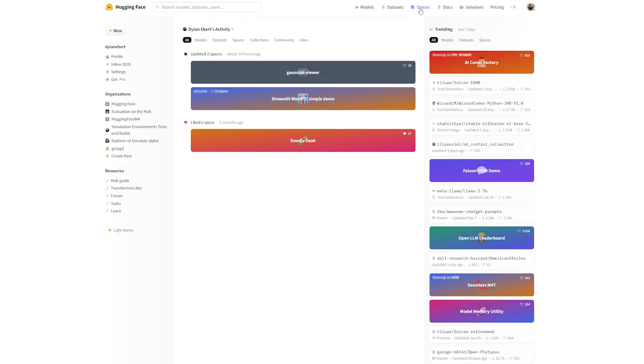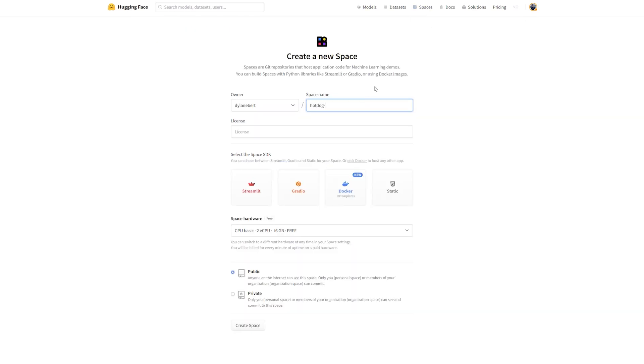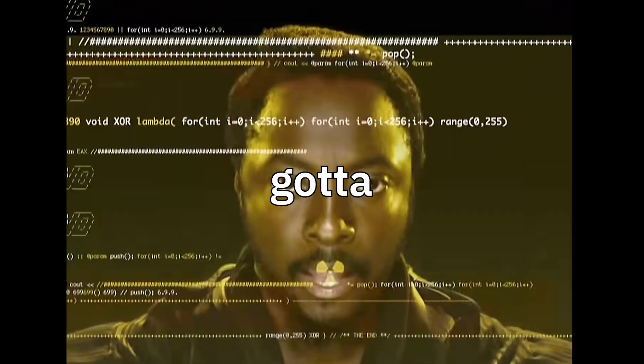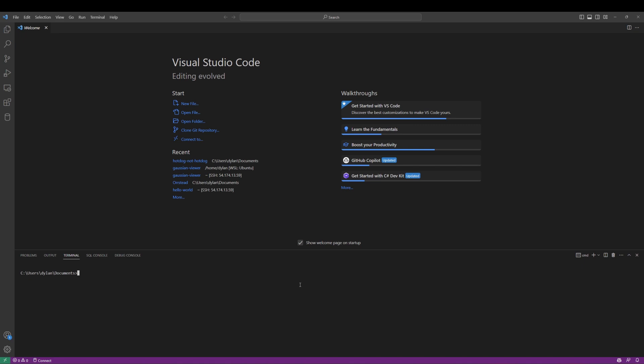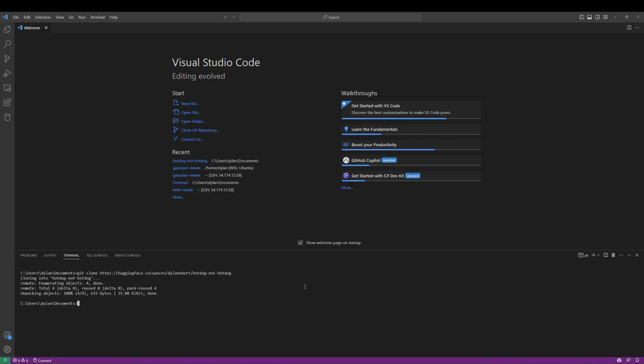Step 1: Go to Hugging Face, go to Spaces, create a space. Call it hot dog not hot dog. Choose the Gradio space SDK, click create space. Now you need git. Open your preferred programming program, I prefer VS Code. Now clone your space by copying this line.